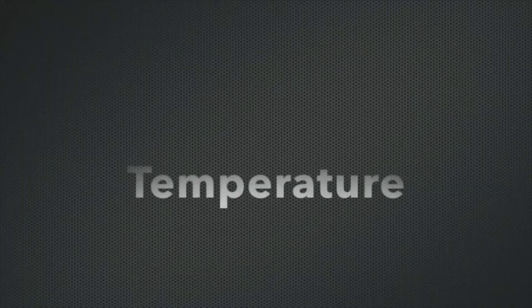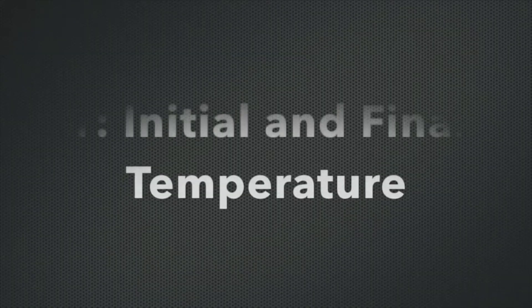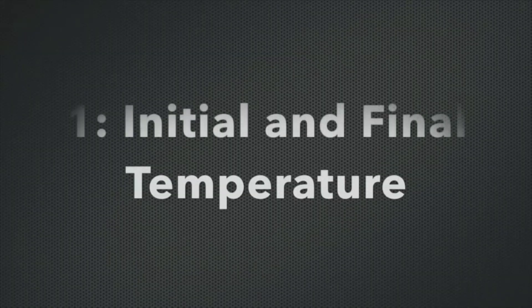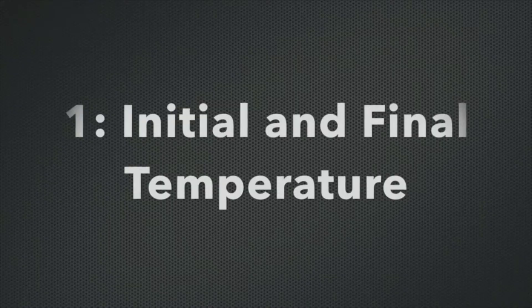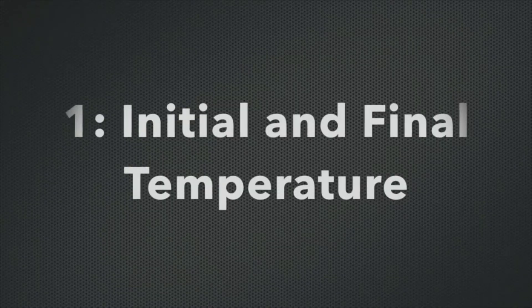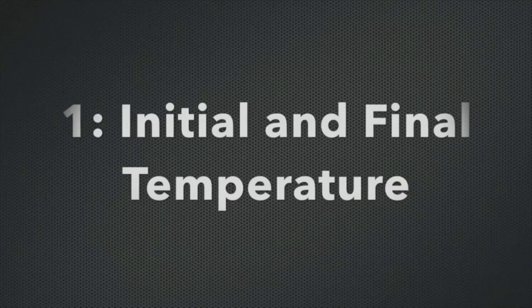Number one, you have to figure out when you're going to measure the temperature. Since we're talking about a change in temperature, the beginning and the end, you just have to decide what does it mean for it to be the beginning and the end? How do you treat those things?